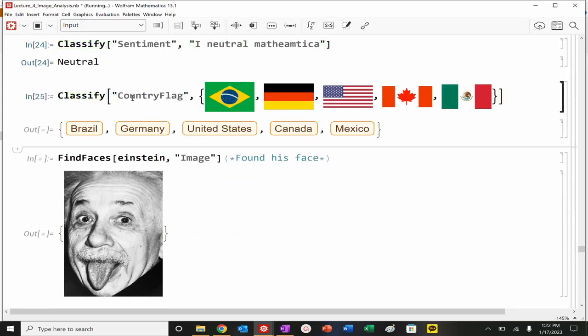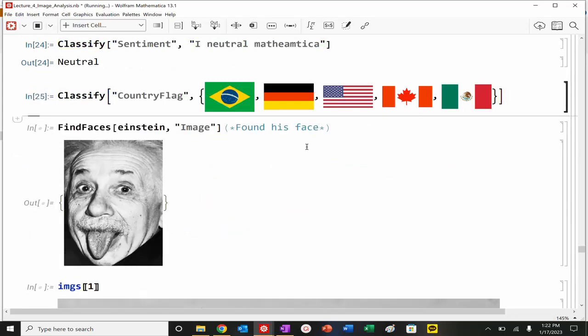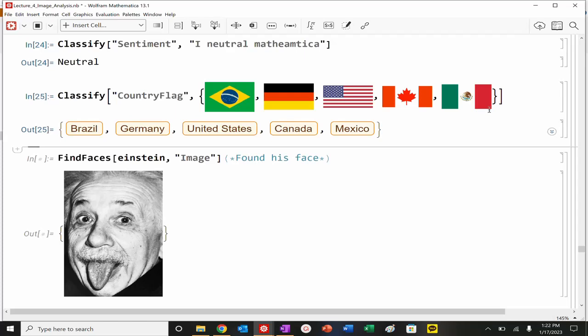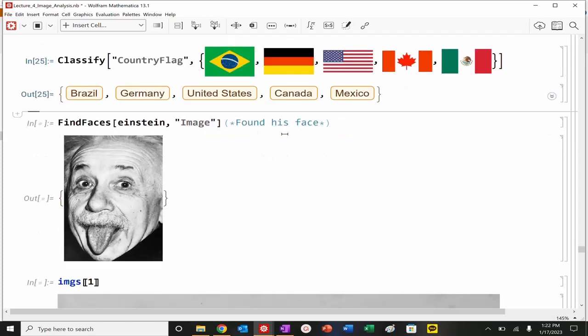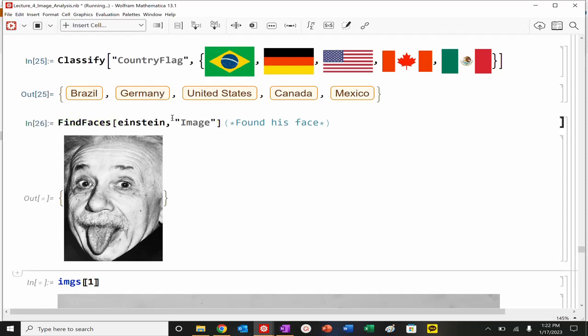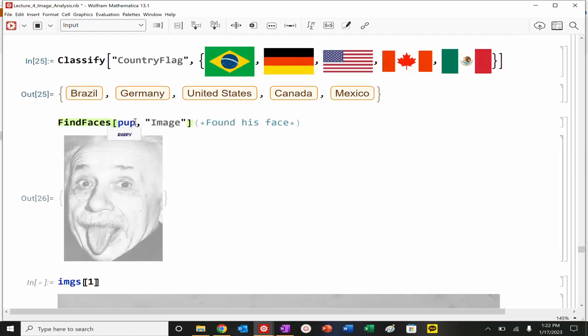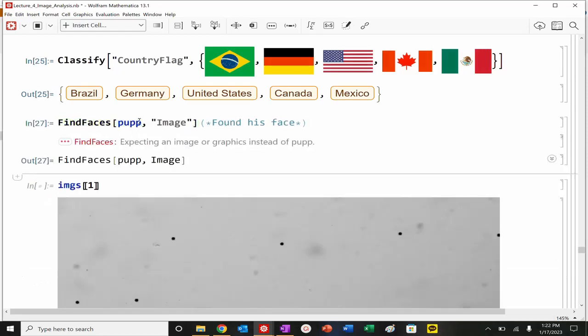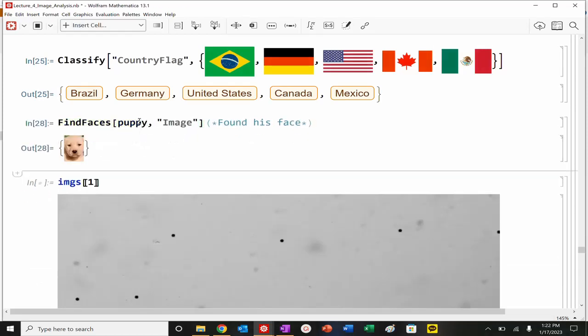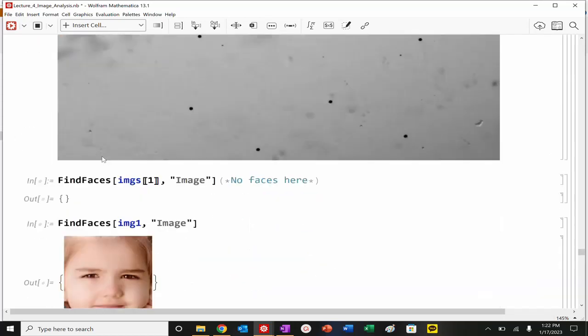You can also classify flags. We can look at images, find the country. Looks pretty good. Accurate. We can also extract, essentially, faces from images. So, I can do this for Einstein. I can also do this for puppy. And pull out that little puppy's face.